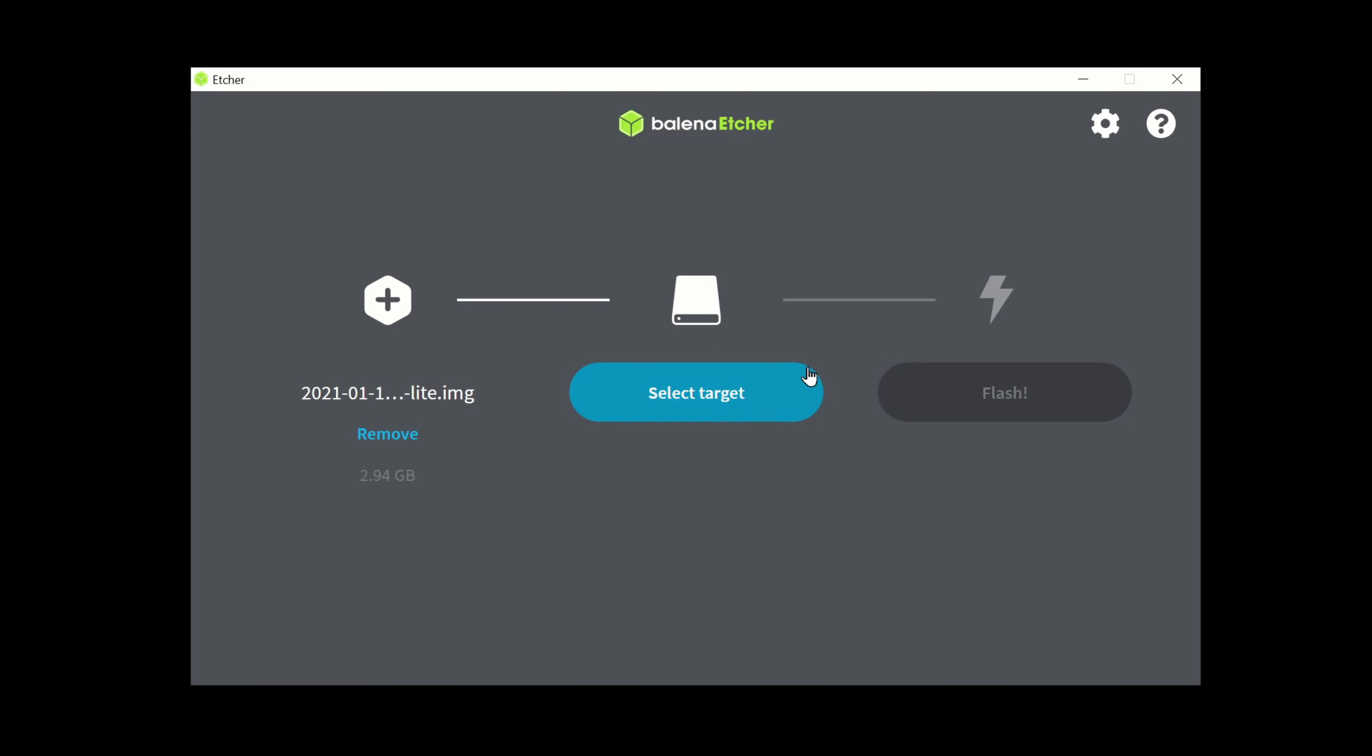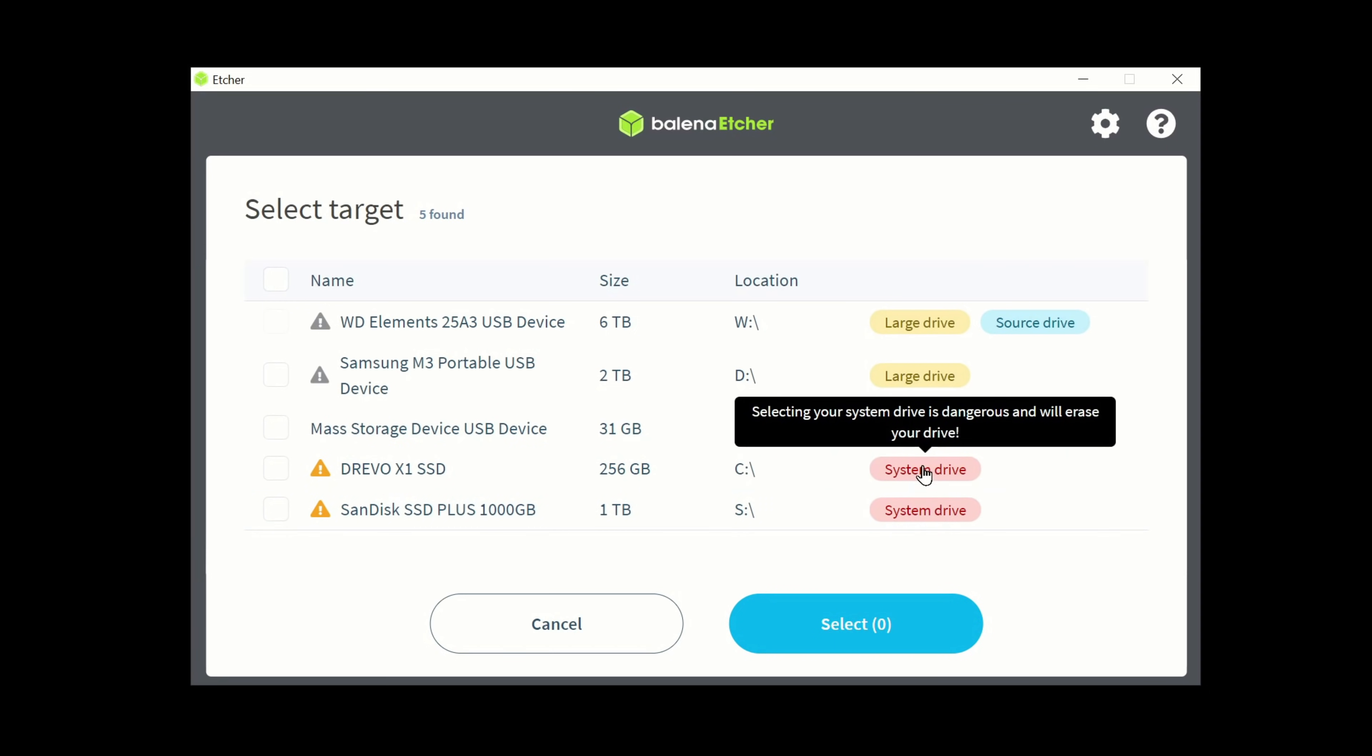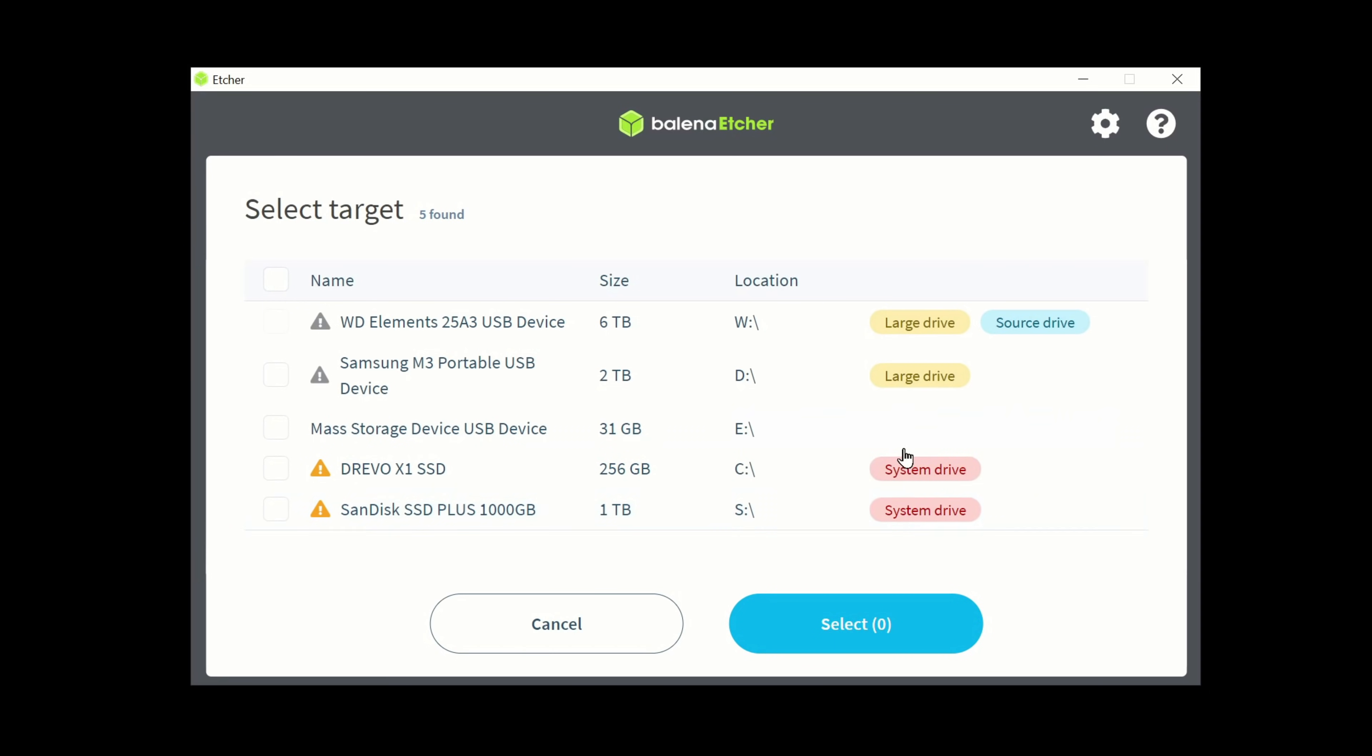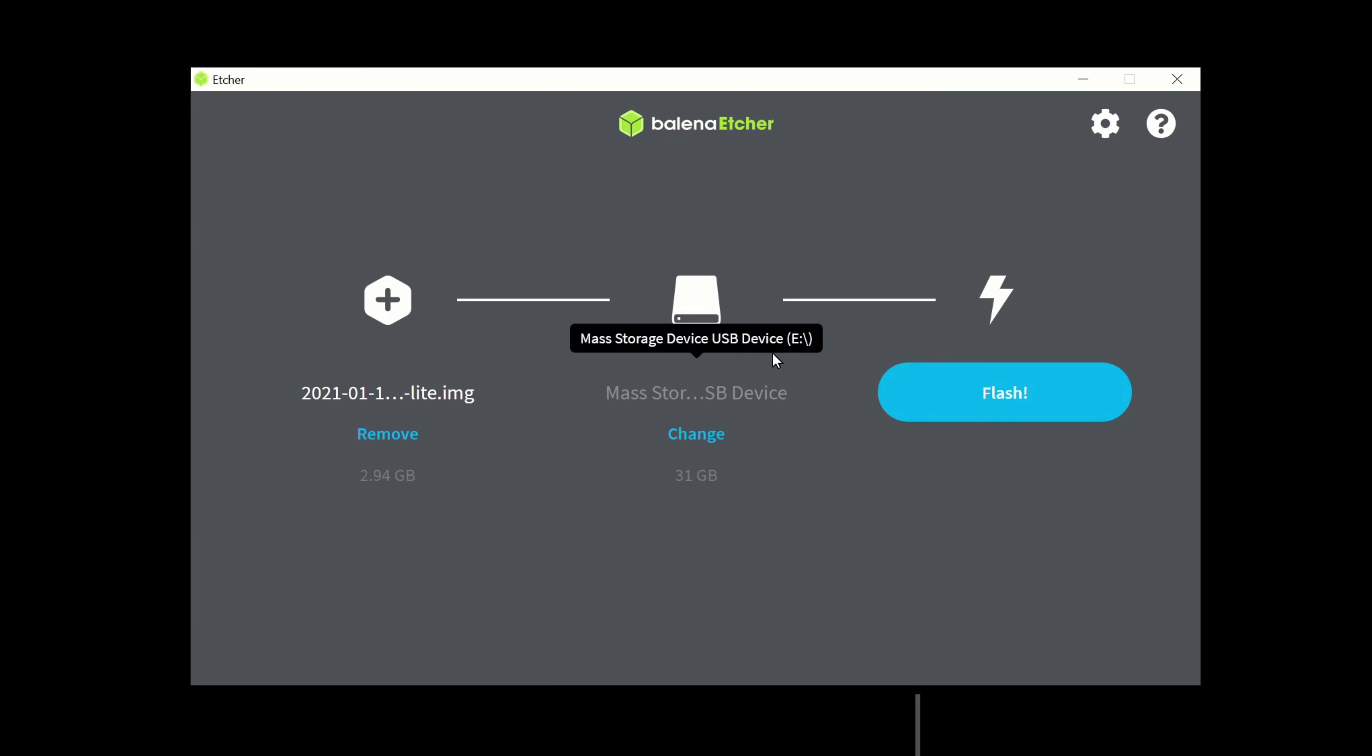We're then going to select the target here. So the target is going to be our 32GB Kingston drive here. We can see two hidden drives here. Obviously you don't want to flash your system drive. We want to make sure we are selecting our USB device. Tick the box, select it and then simply click flash.